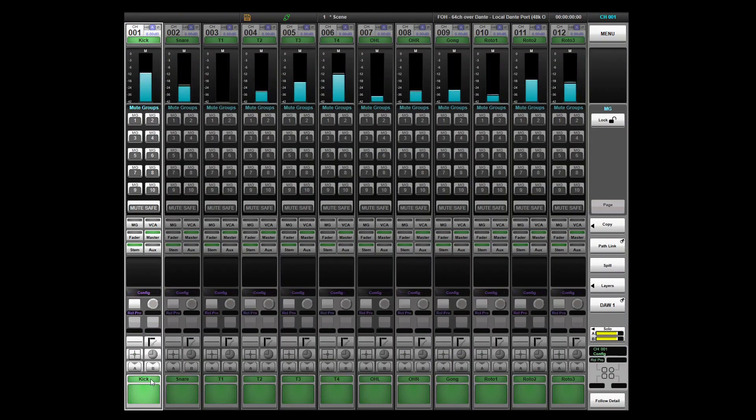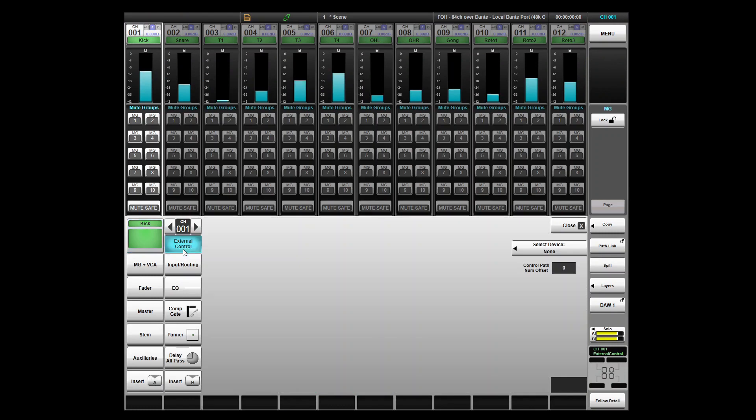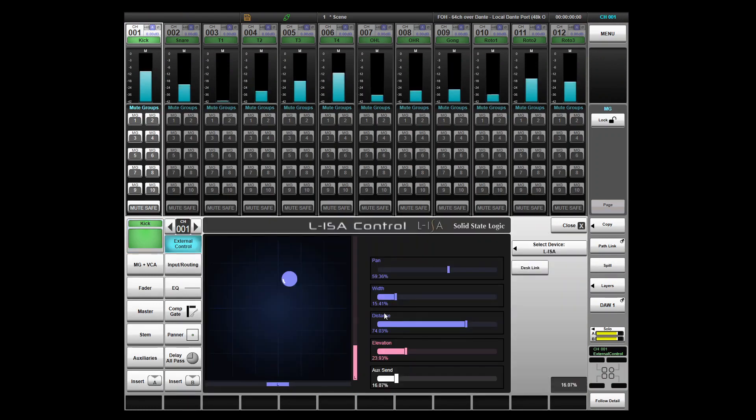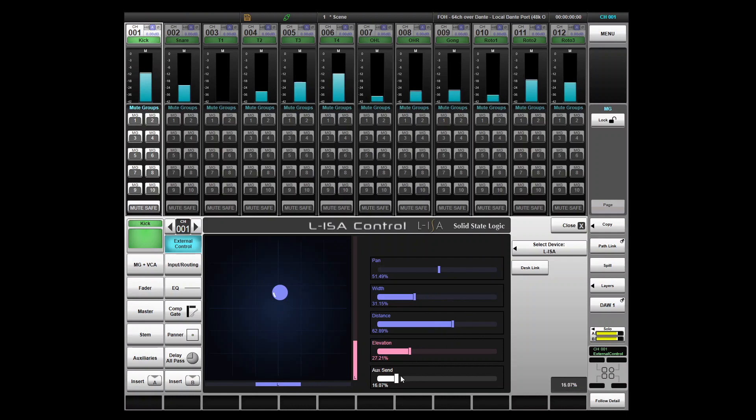ELISA sources can be associated with either mono or stereo console channels or stems and are provided with full control of ELISA pan, distance, width, elevation as well as AUX send levels for each source.